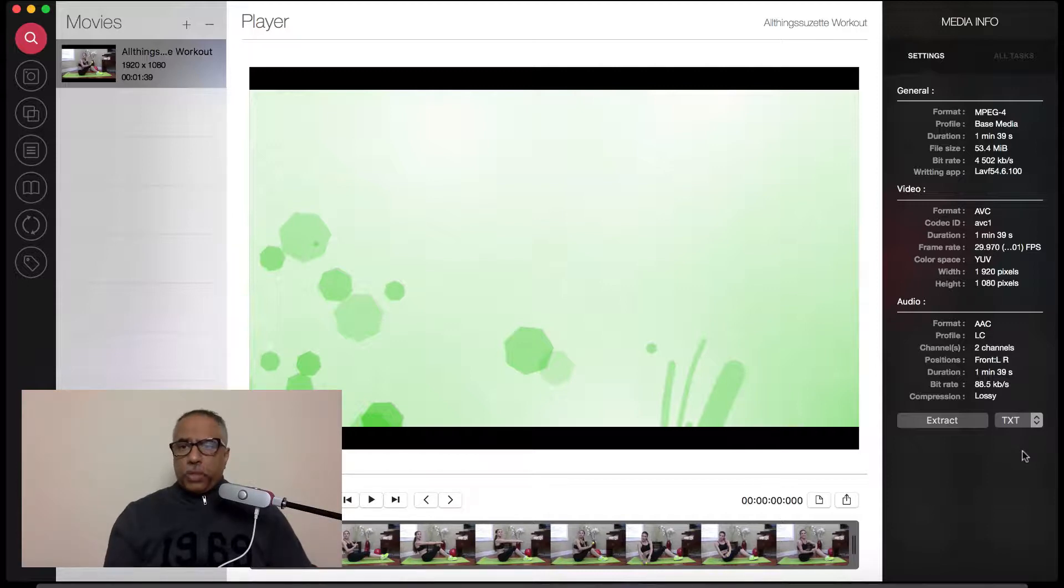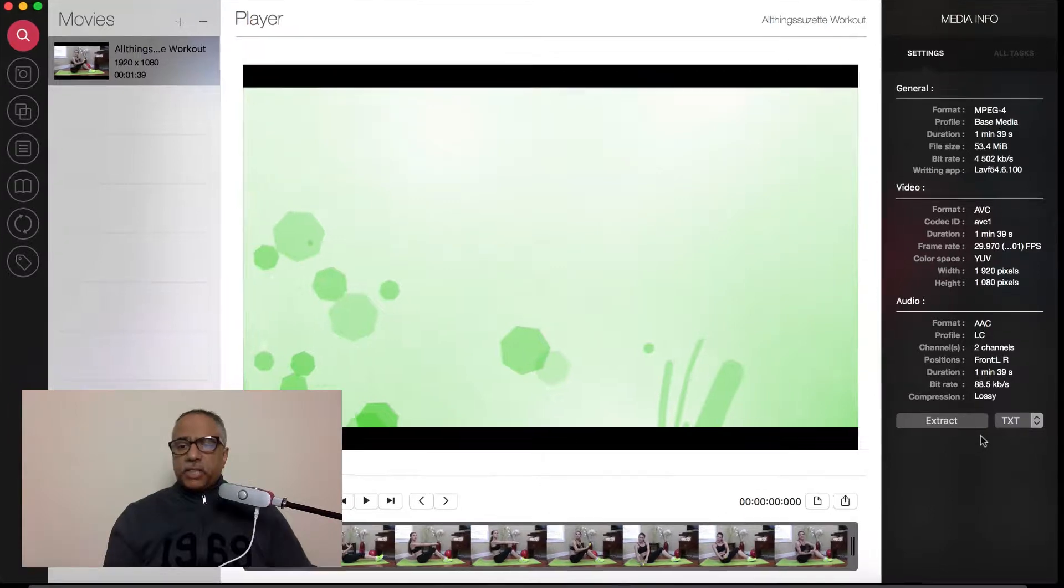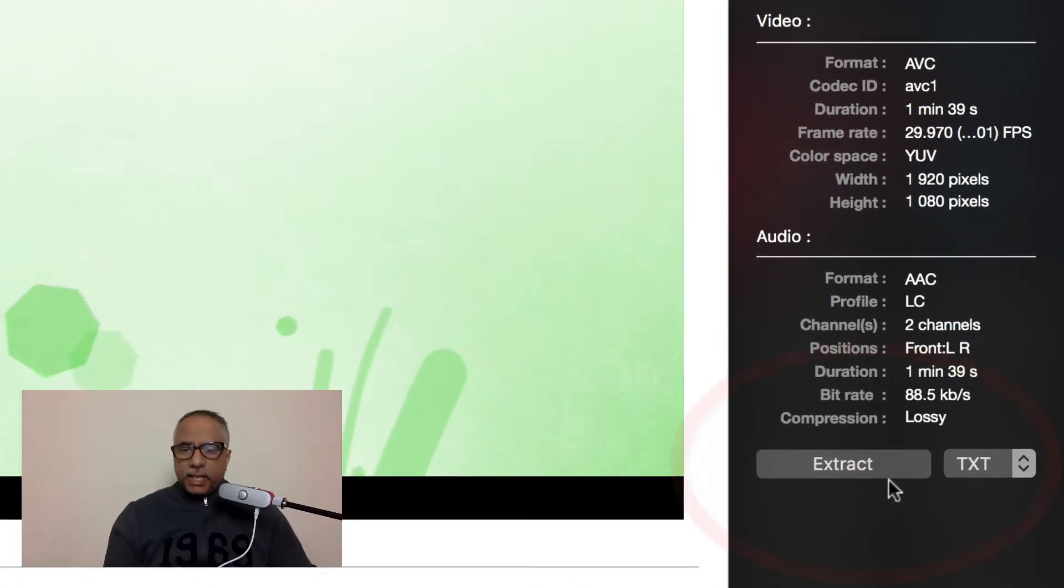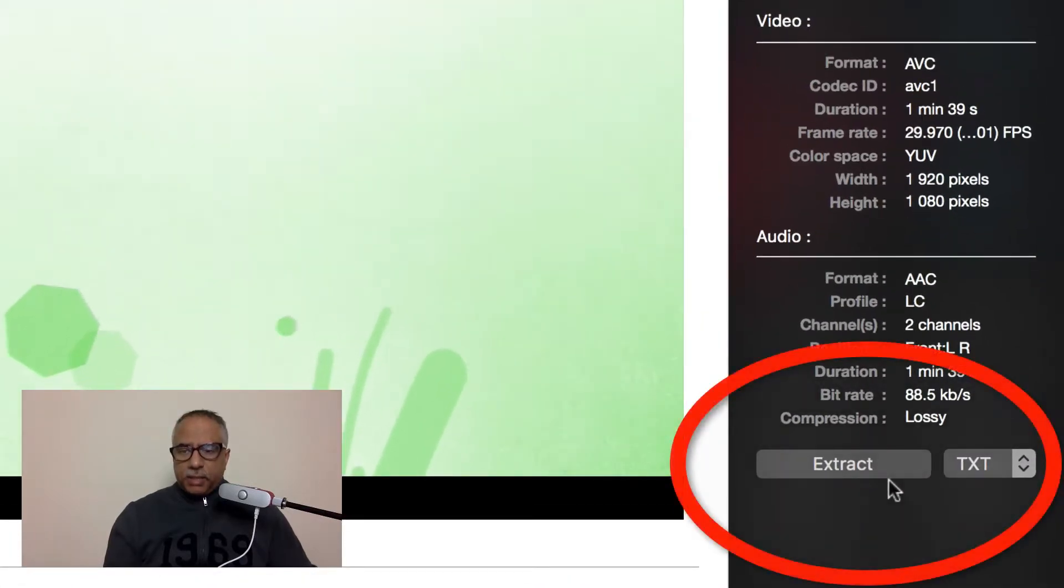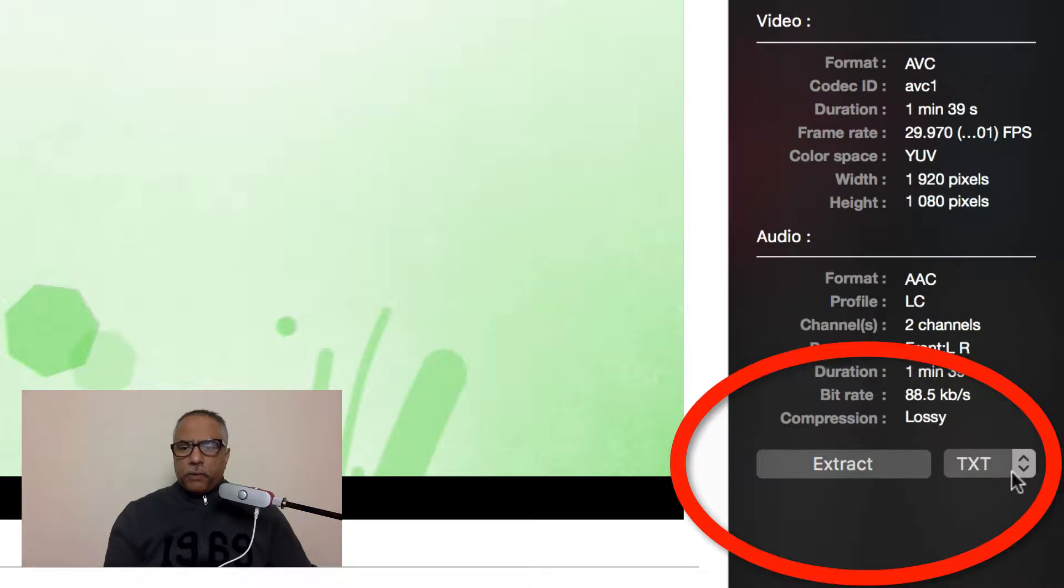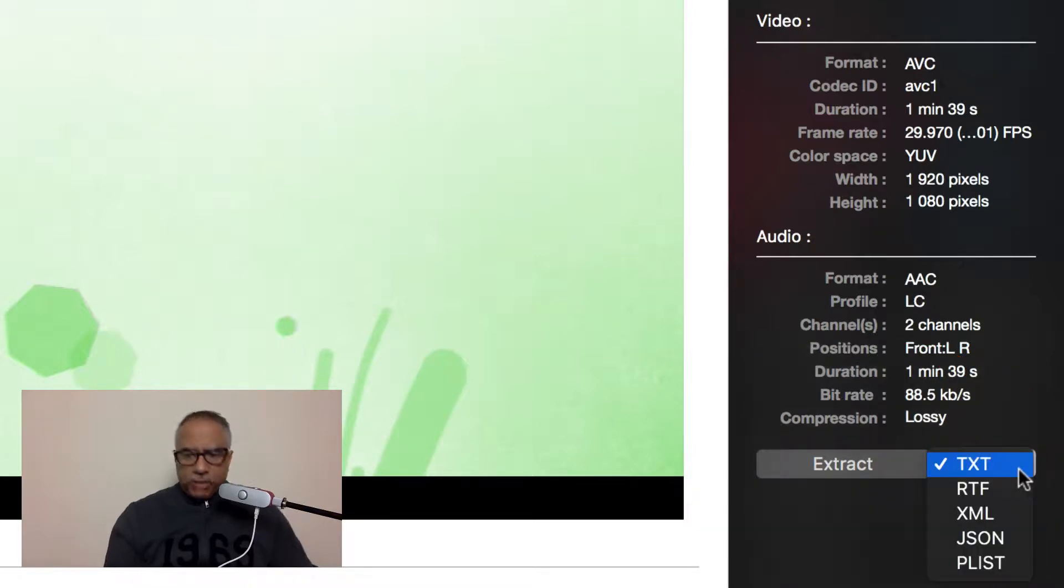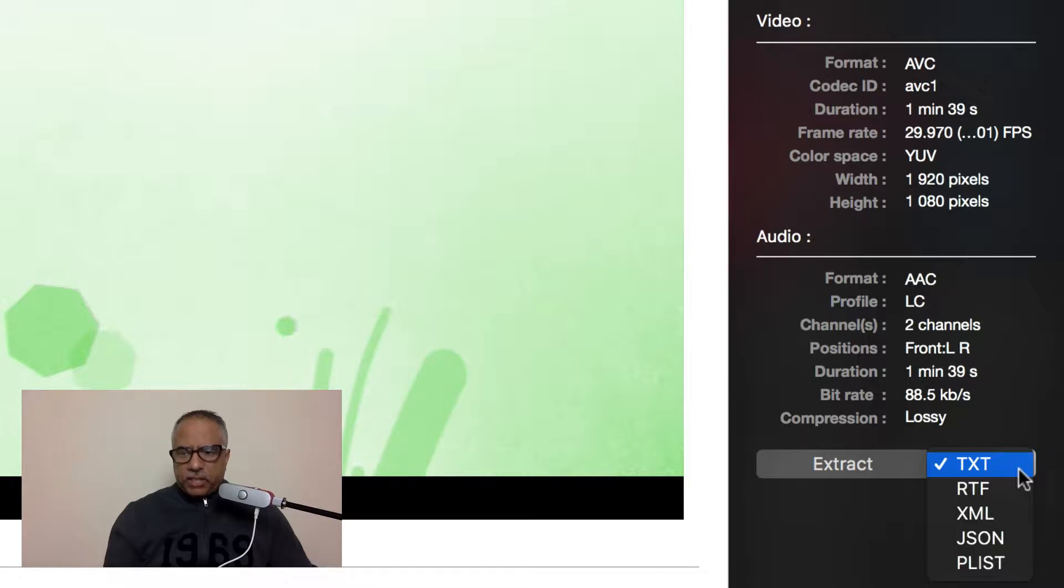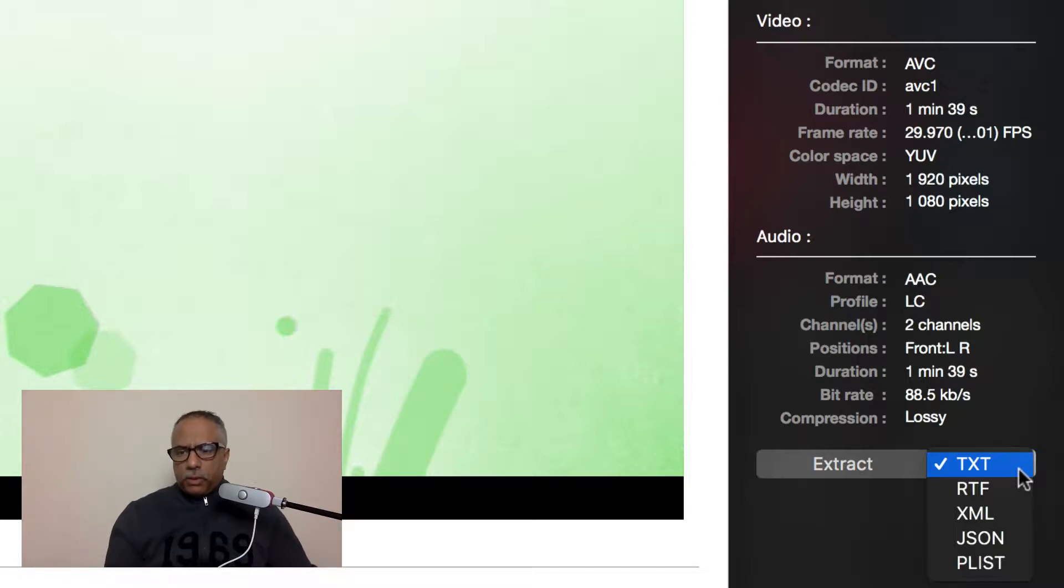What's really nice though, if you want or have any reason at all to export this information, you can extract it as you can see in the bottom right corner in the form of a text file. Or if you select the drop down menu, you can export this information into an RTF file, XML, JSON, or PLIS file.